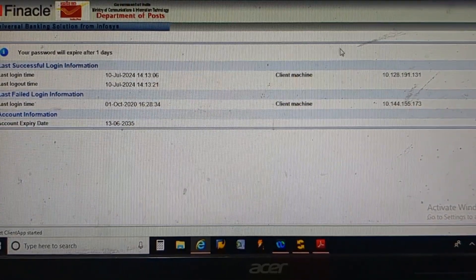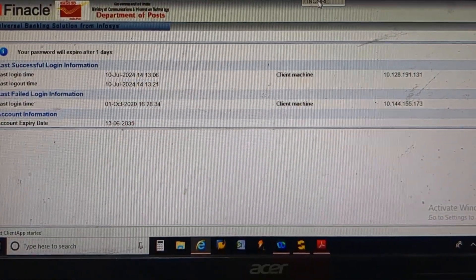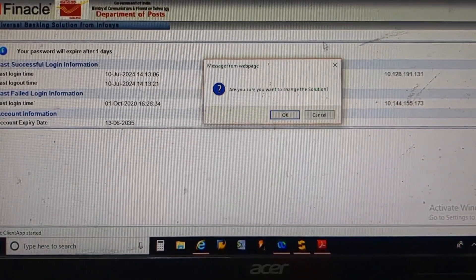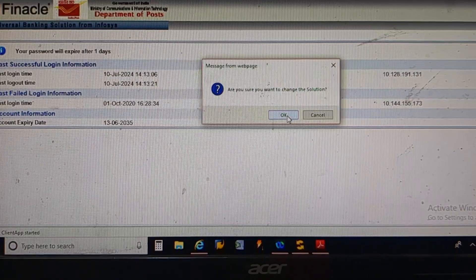If you want to generate an agent commission report, first go to Finatel MIS server and login from your account.